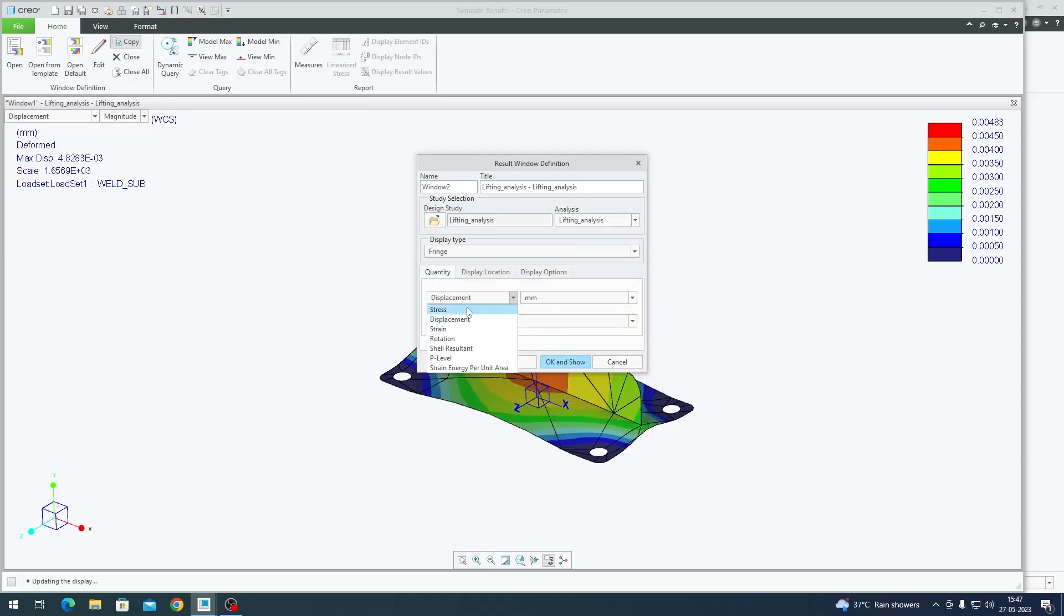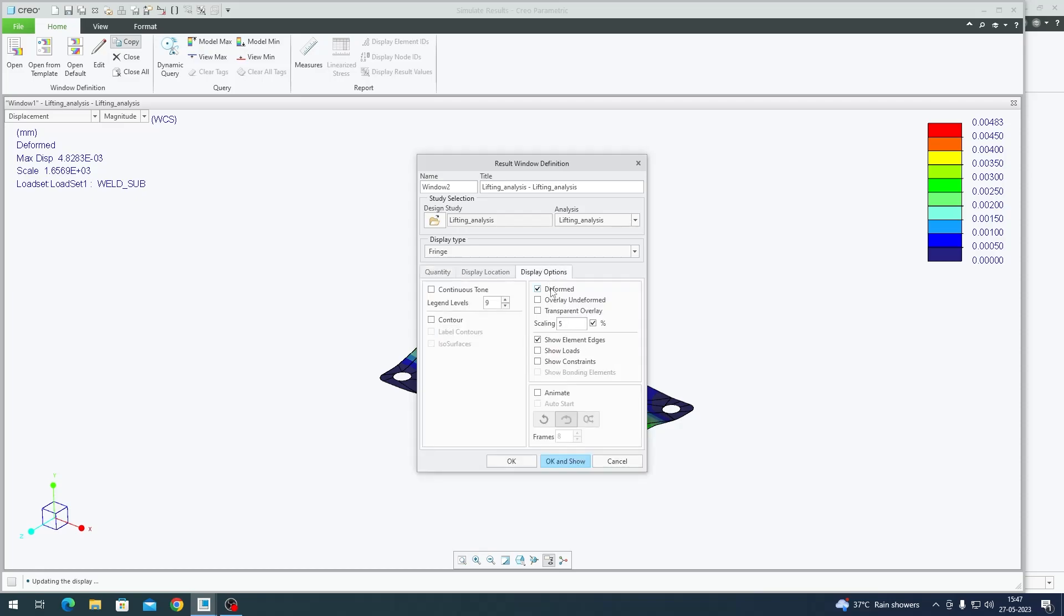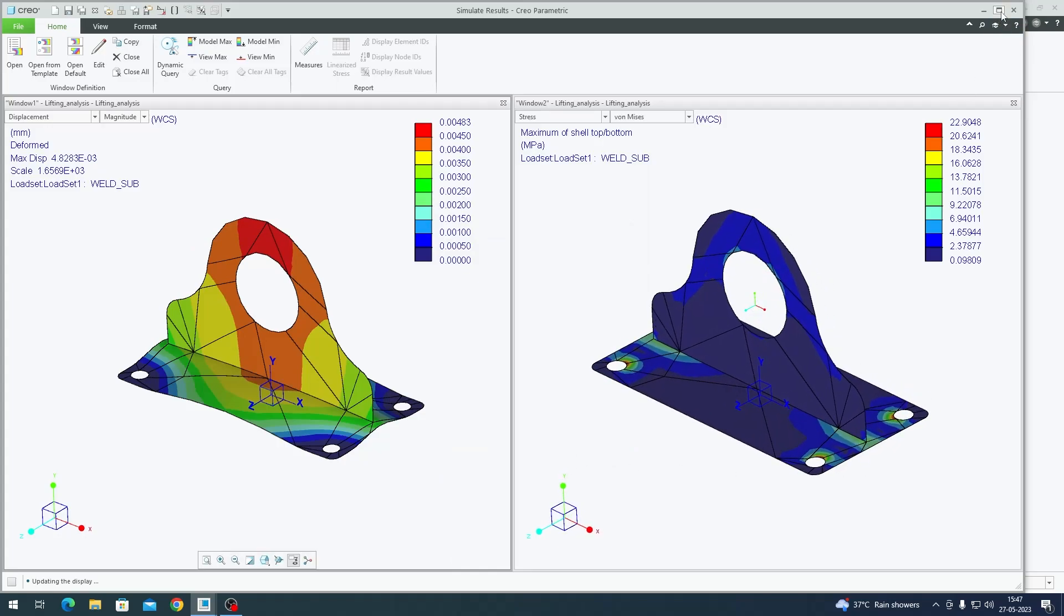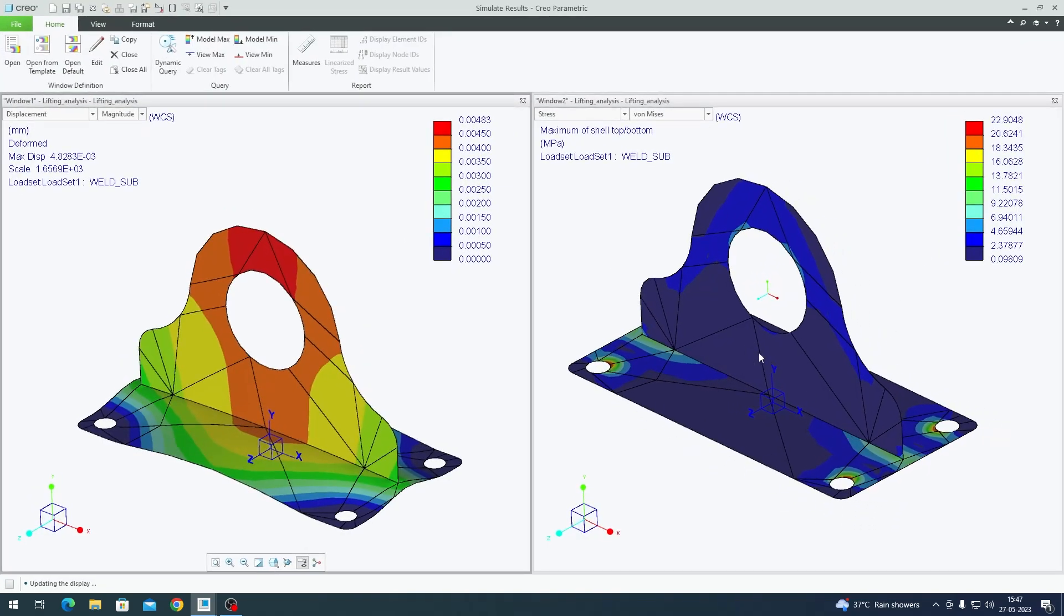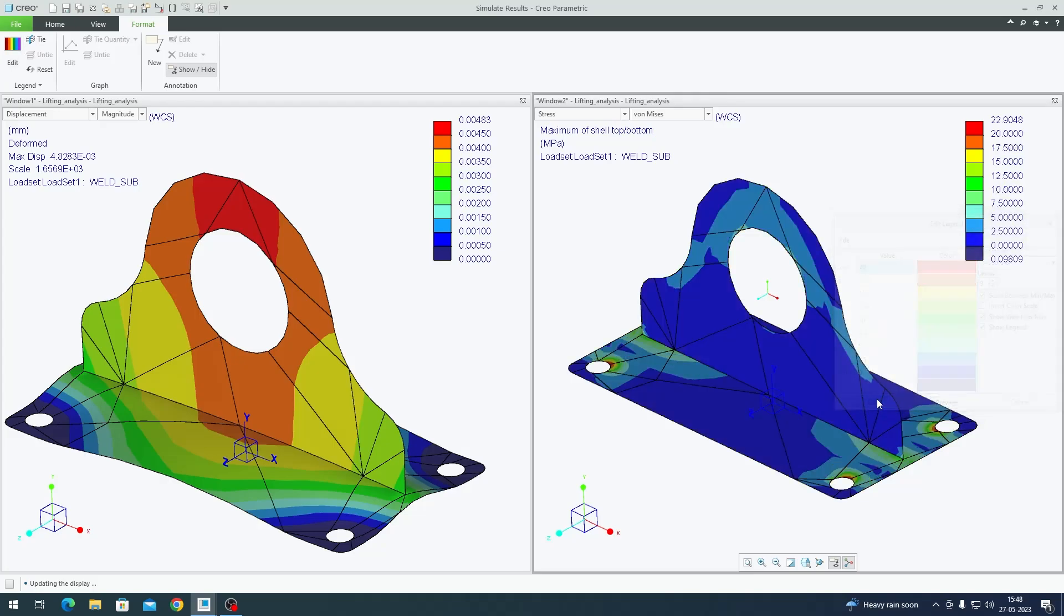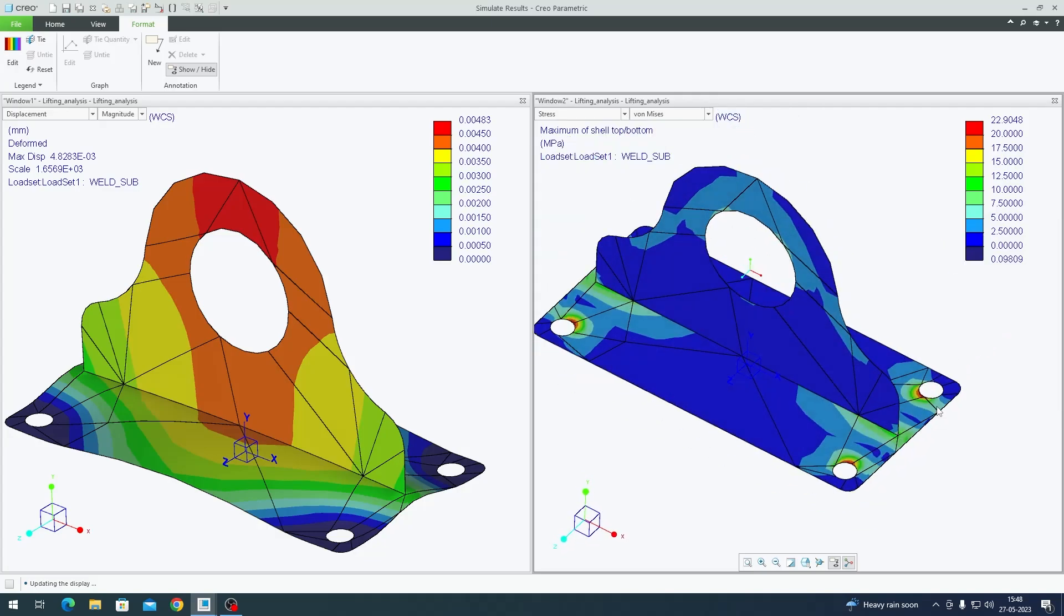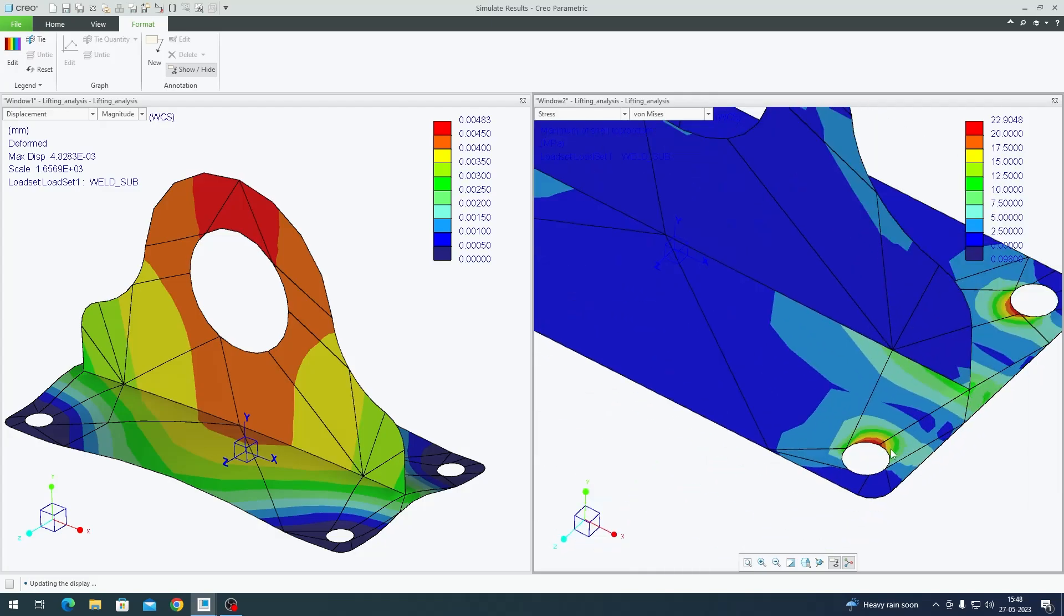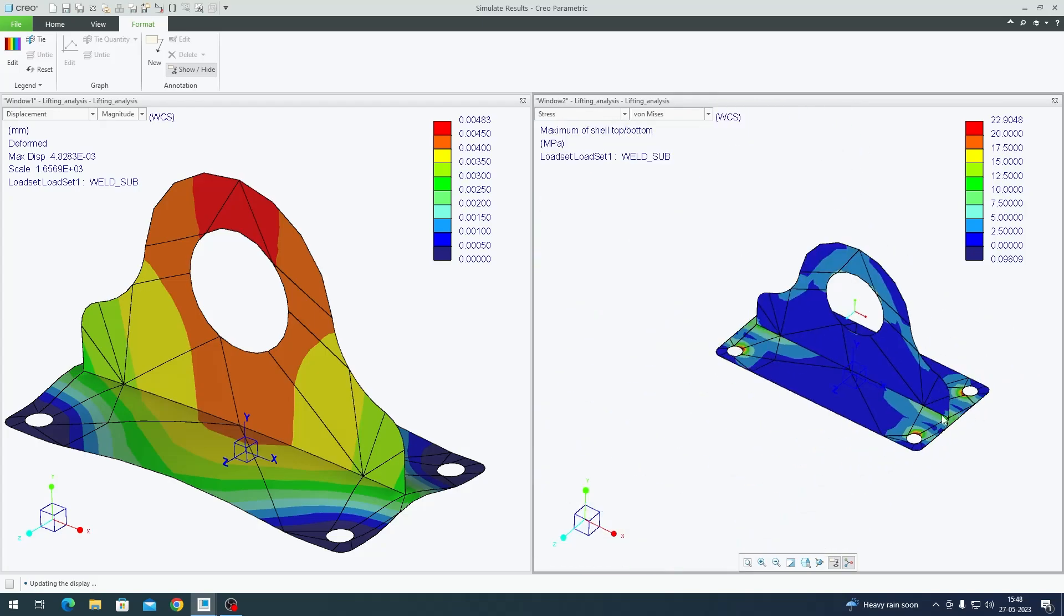Let's stop this animation. I'm going to copy this. Go to Stress - I'll say maximum between the top and the bottom, with contributions from membrane, bending, and transverse shear. Units as MPa. I don't want it deformed, just the element edges. This is how the stress plot looks like. If you want to adjust the legend, go to Format, click Edit - let's say 0 to 20, click OK. The constraint locations seem to be slightly strained out because you've arrested them in all degrees of freedom.